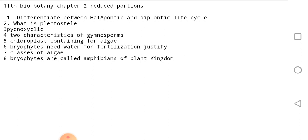Two characteristics of gymnosperms. Chloroplast-containing bacteria, for example, group of bryophytes that need water for fertilization. This will justify the classification of all. Bryophytes are called the Amphibians of the Plant Kingdom.